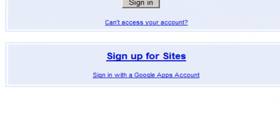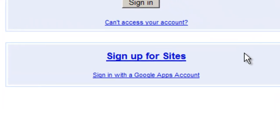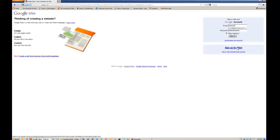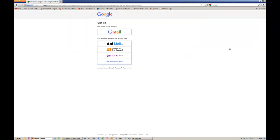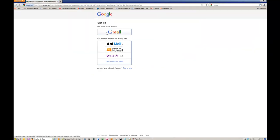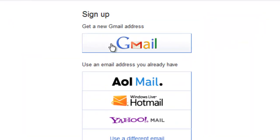On the right side of the screen, you'll see a link called Sign Up for Sites. Click that link. On the next screen, you're going to click Gmail to sign up for a new Gmail account address.